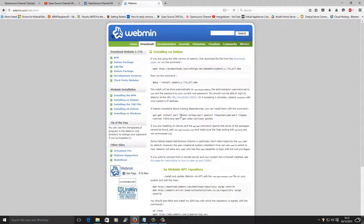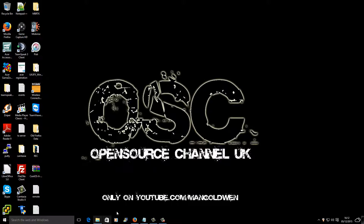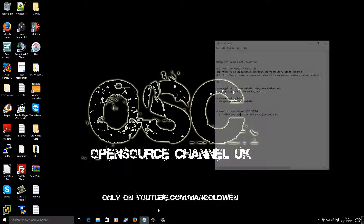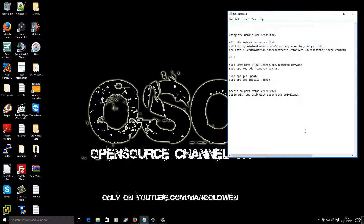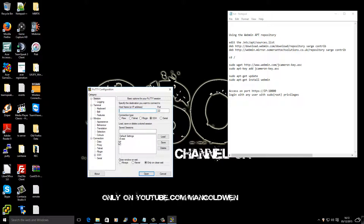The first thing you want to do is to go to webmin.com. If you click on download and choose the Debian installation, here as you can see on my notepad I have the instructions on how to get started.